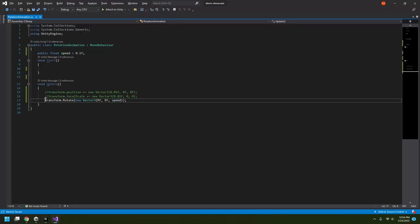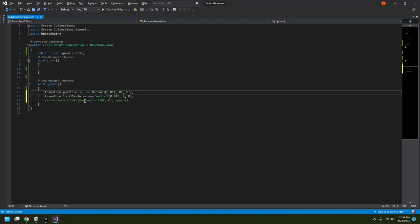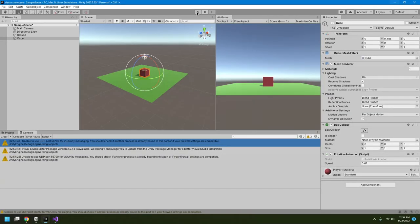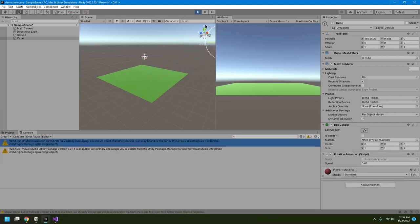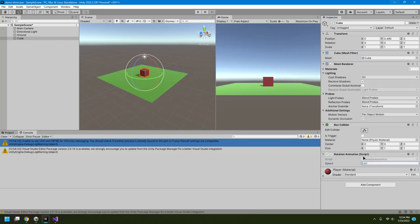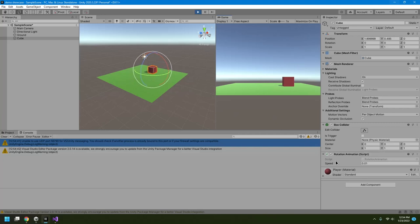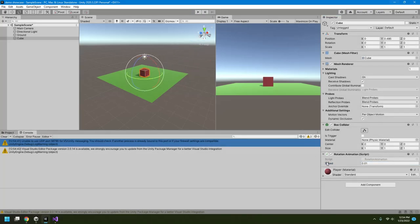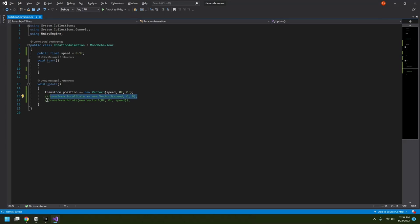I can lower the speed, make it negative to reverse direction, make it positive again, or make it very fast or very slow — all by hovering over the Speed parameter and left-click dragging. The same public variable approach works for position and scale as well. That covers position, scale, and rotation animation. In the next part, I'll show you how to create a nice-looking scene and then we'll move on to keyboard and mouse inputs.